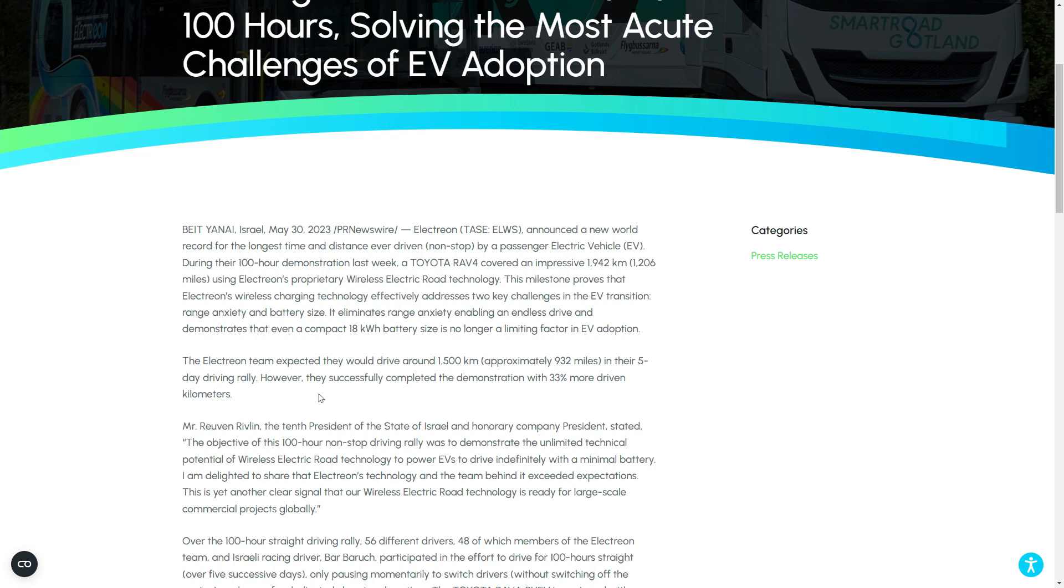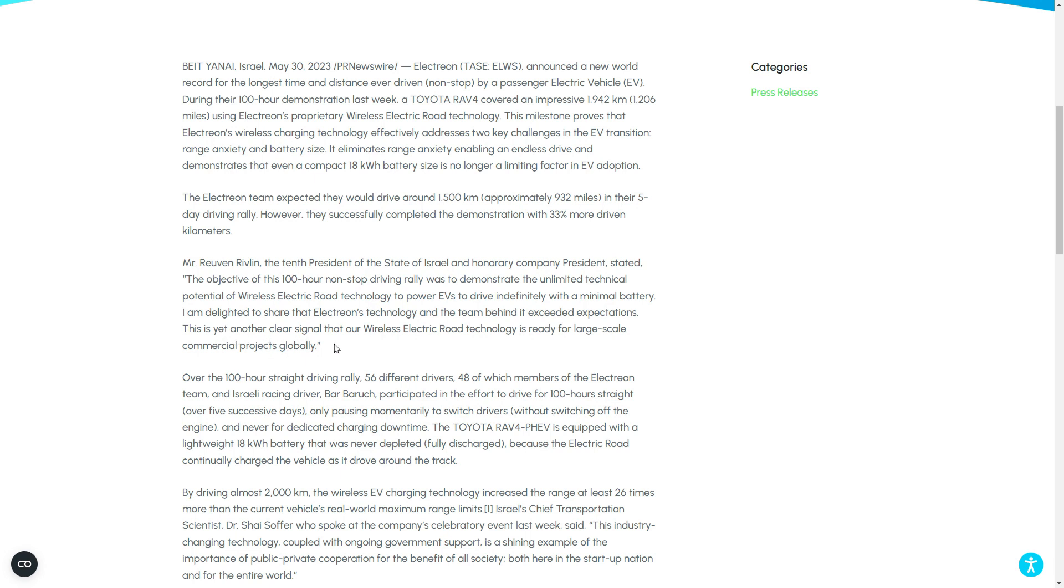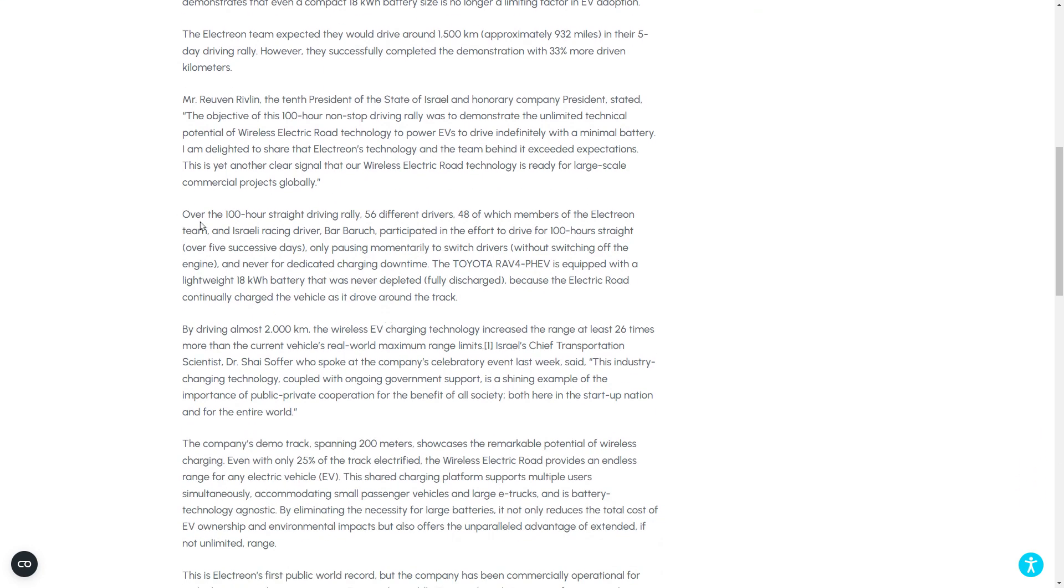So let's see what this says further here. So they're saying that the team was expected to drive about 1,500 kilometers, 932 miles, in a five-day driving rally. However, they successfully completed the demonstration with 33% more driven kilometers. So the president of Israel, honored by the company, stated that the objective of this 100-hour non-stop driving rally demonstrated an unlimited technology potential of wireless electric road technology.